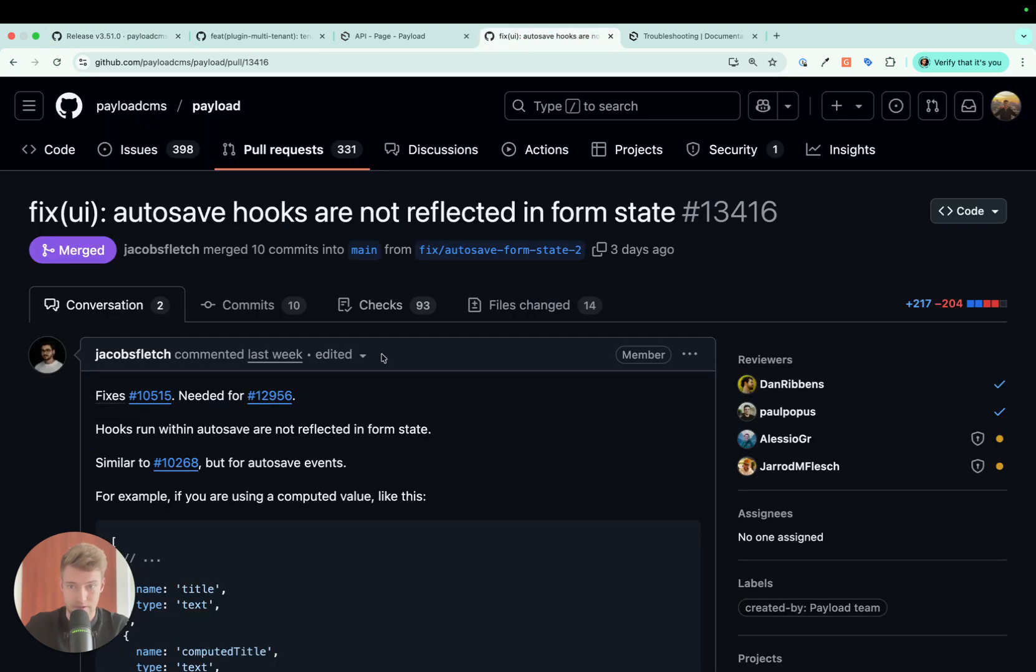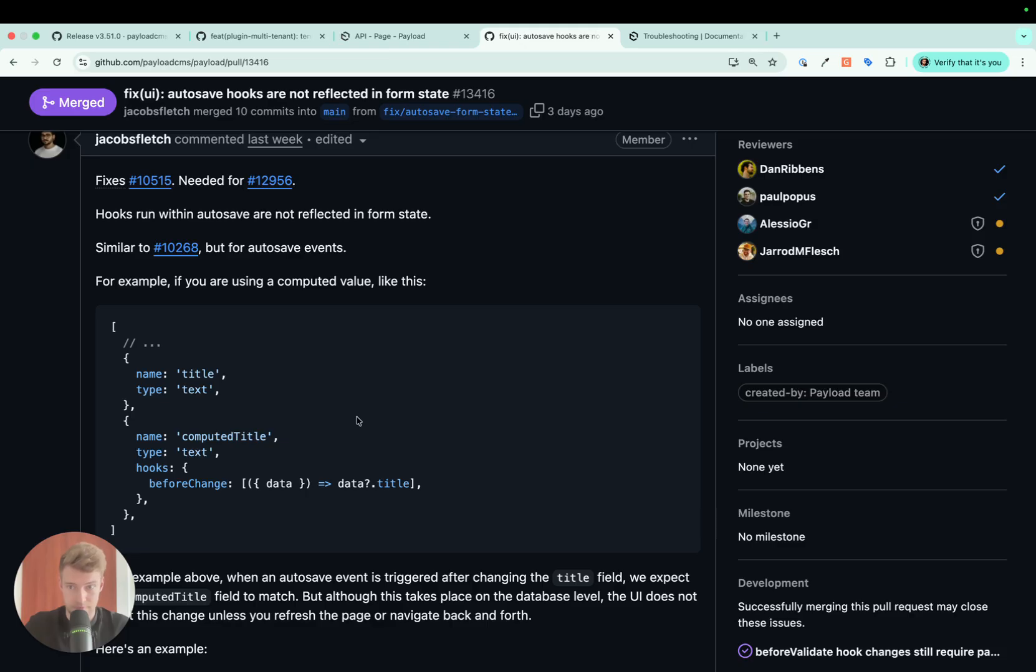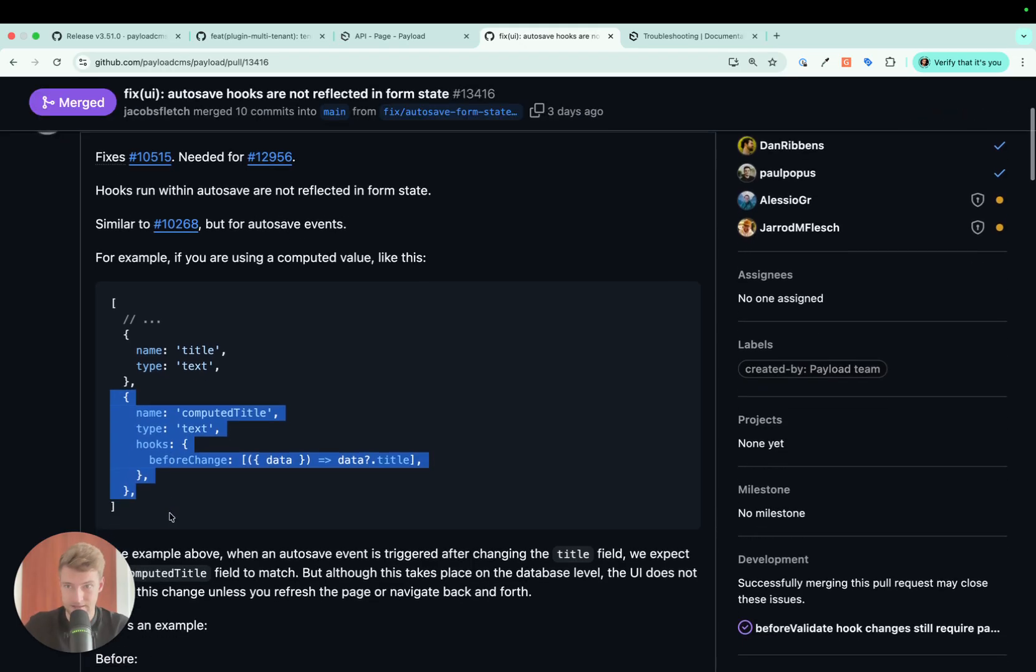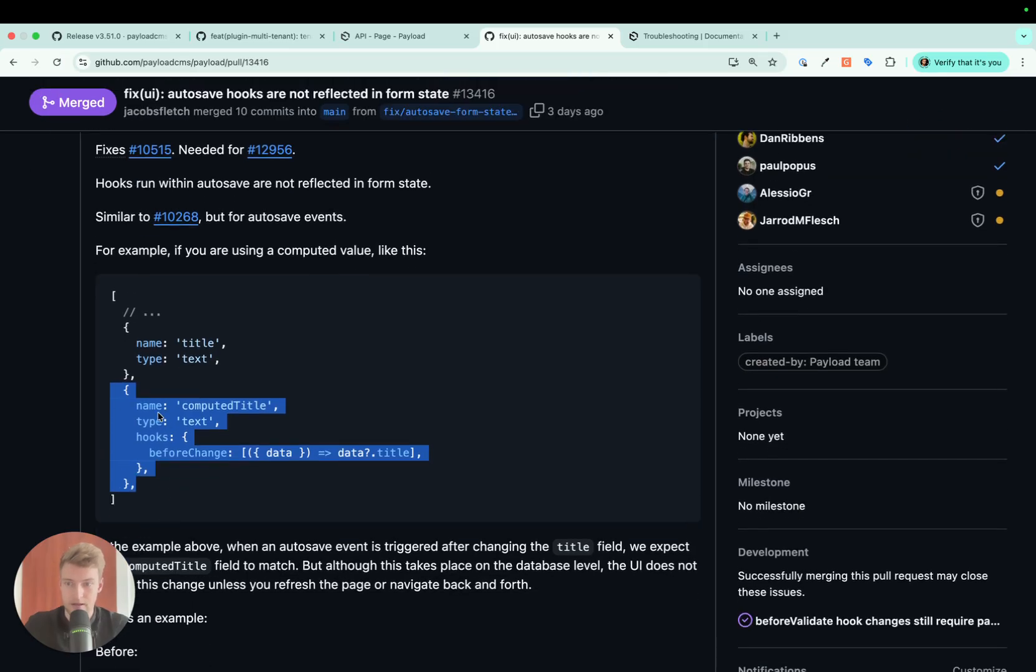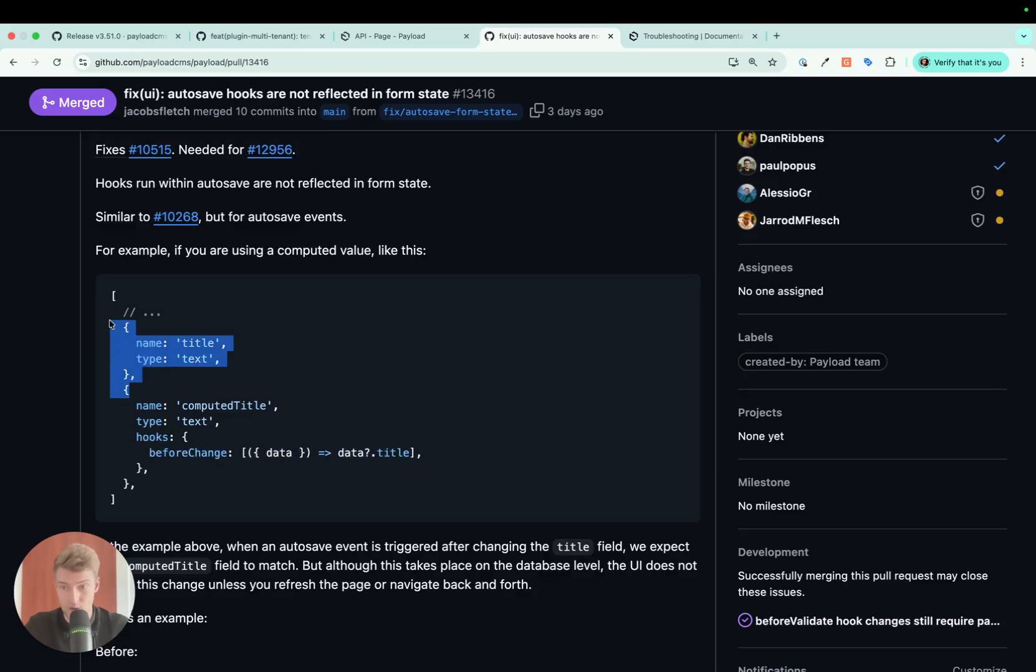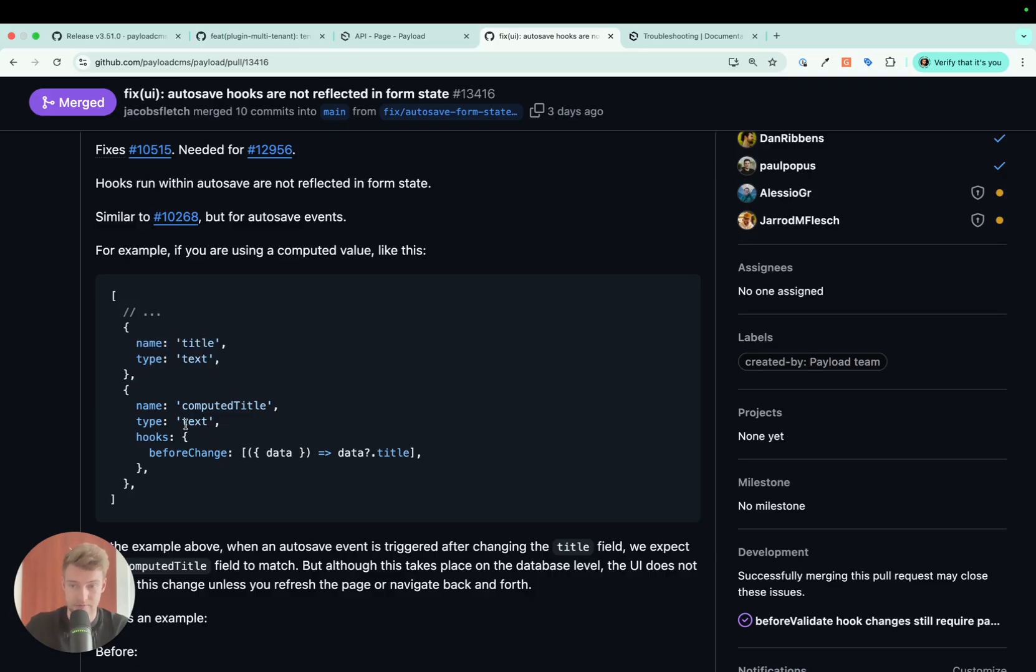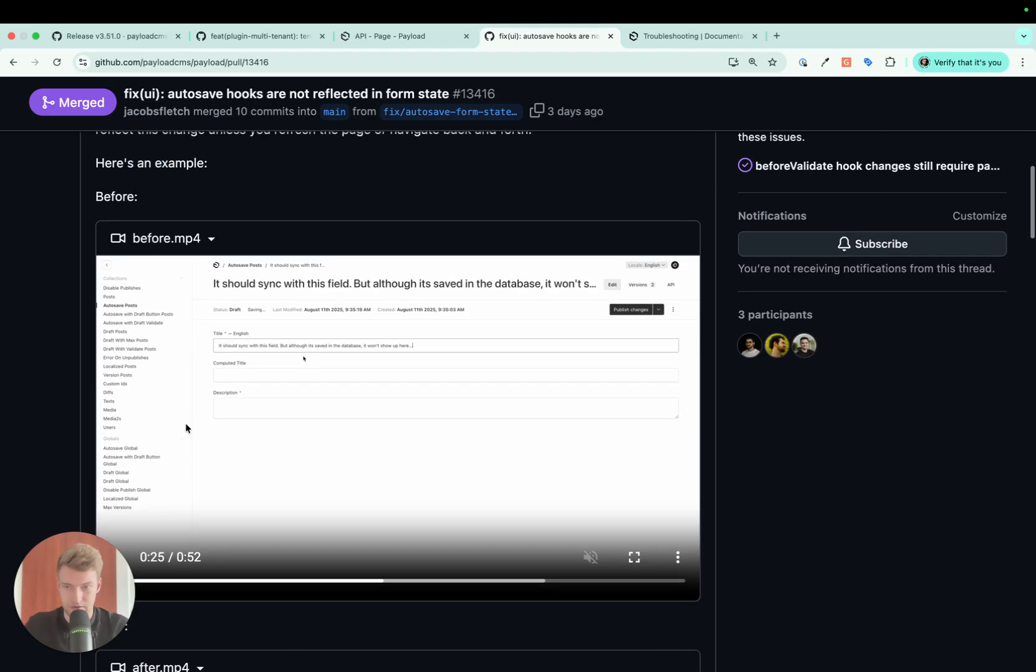So actually, if you activate autosave for a collection and then have, as described in this pull request, a field that has a hook that depends on the title or any other information that is updated with the autosave, the form state is not updated with the autosave.